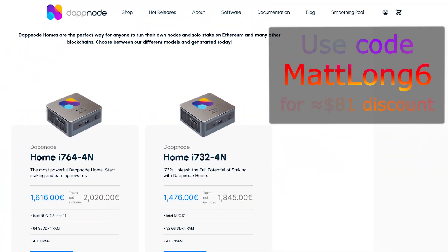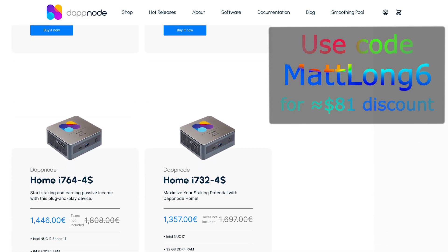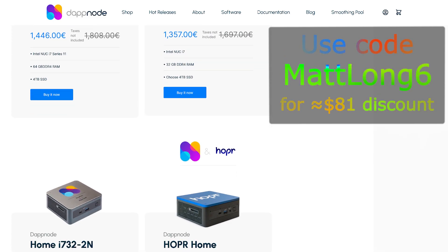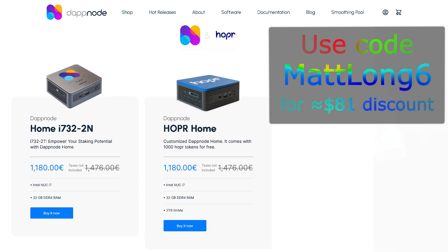With the Hopper network it is impossible for others to access that metadata. If you would like to get your own DAppNode, consider using my code matlong6 to get a nice discount off your DAppNode order. You could also consider getting the Hopper branded DAppNode, which gives you a small amount of Hopper tokens to help you start running your Hopper node. Anyways, without further ado, let's get started.